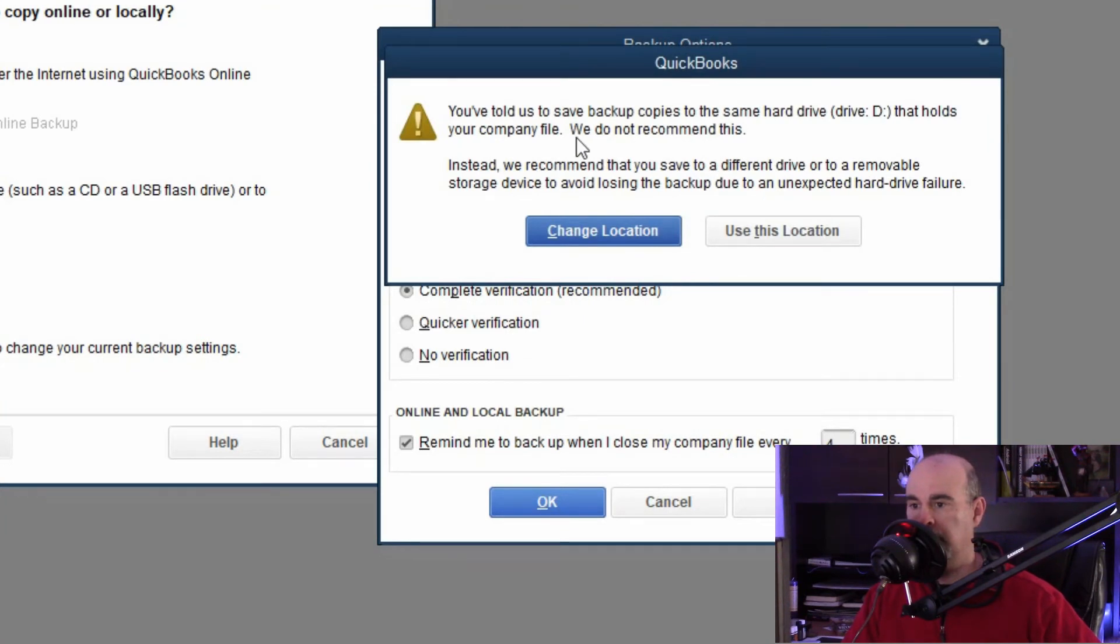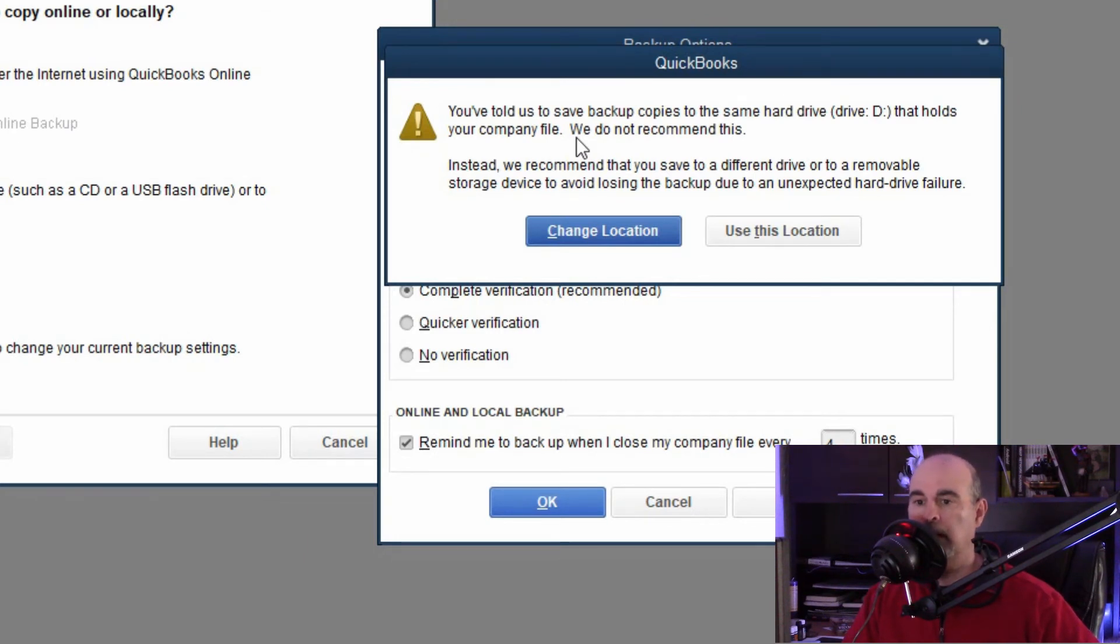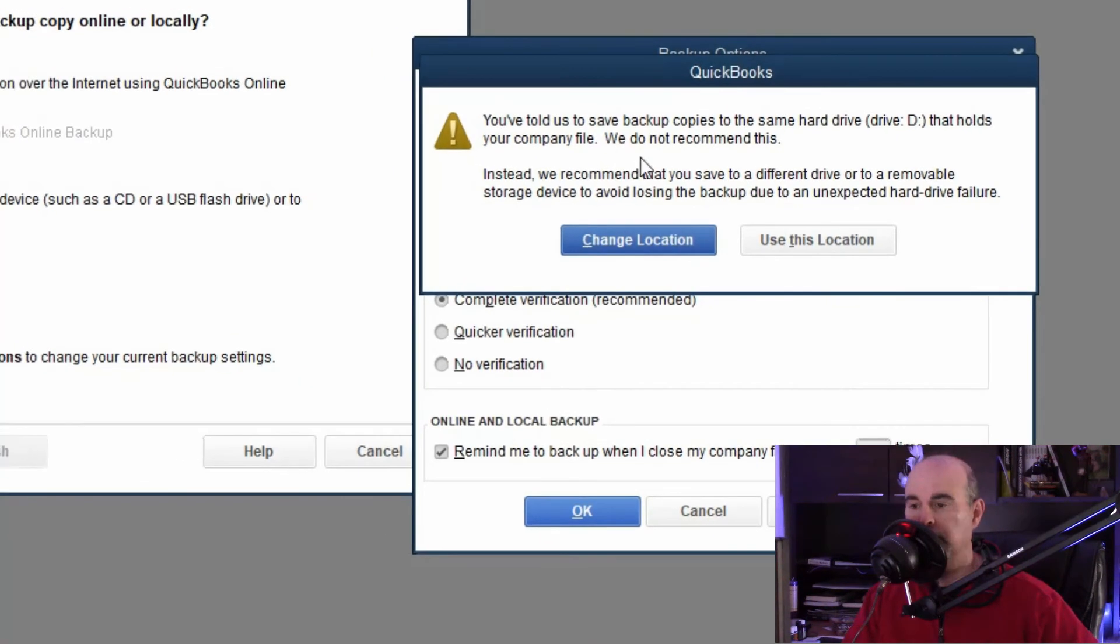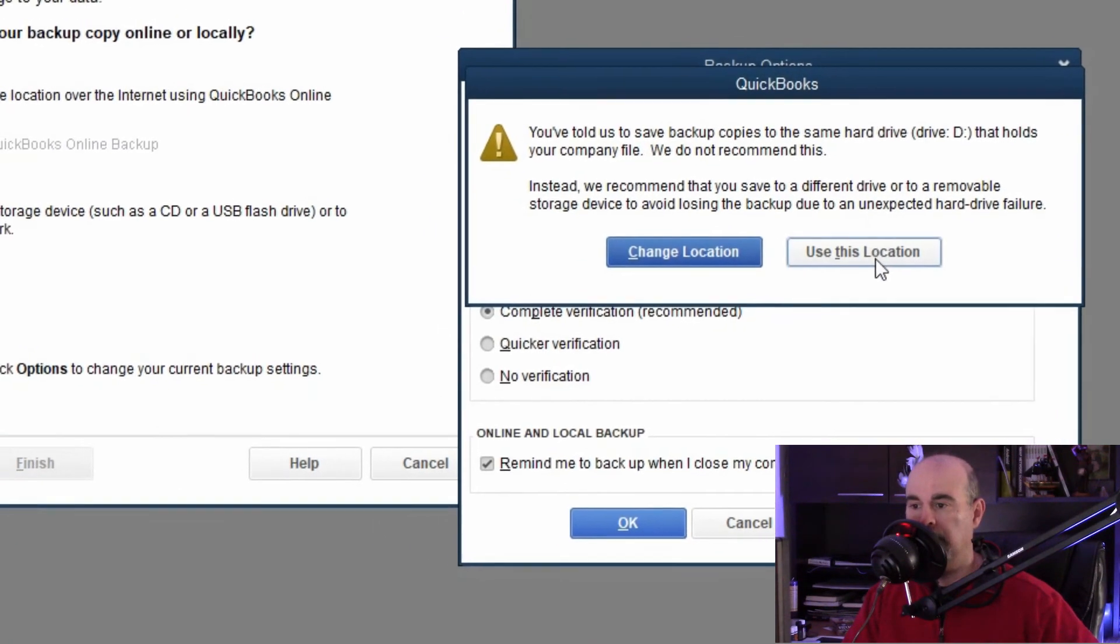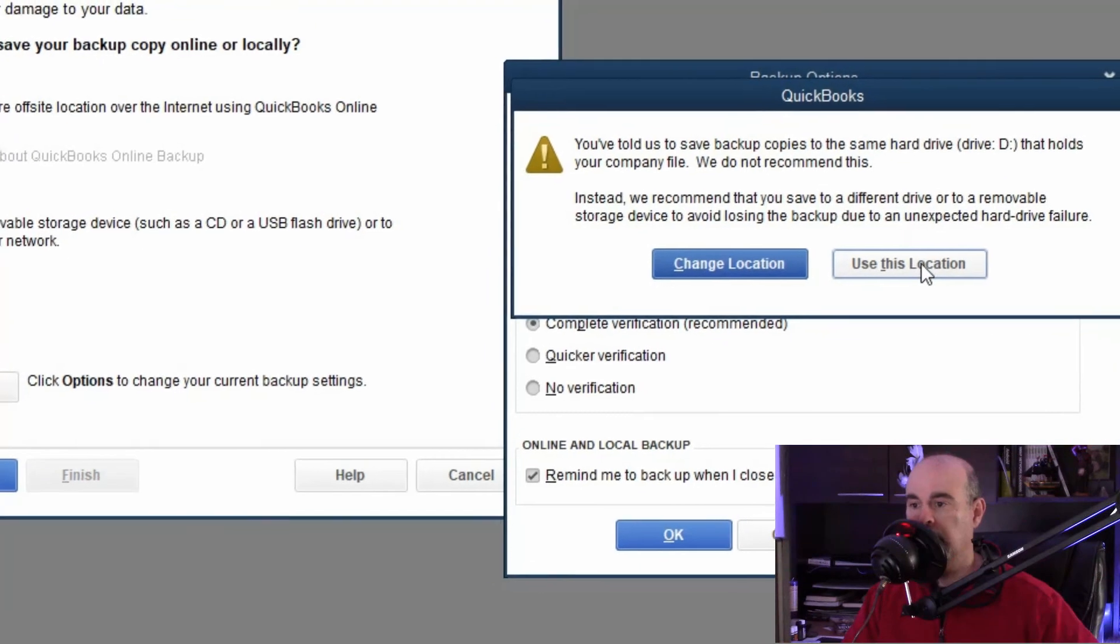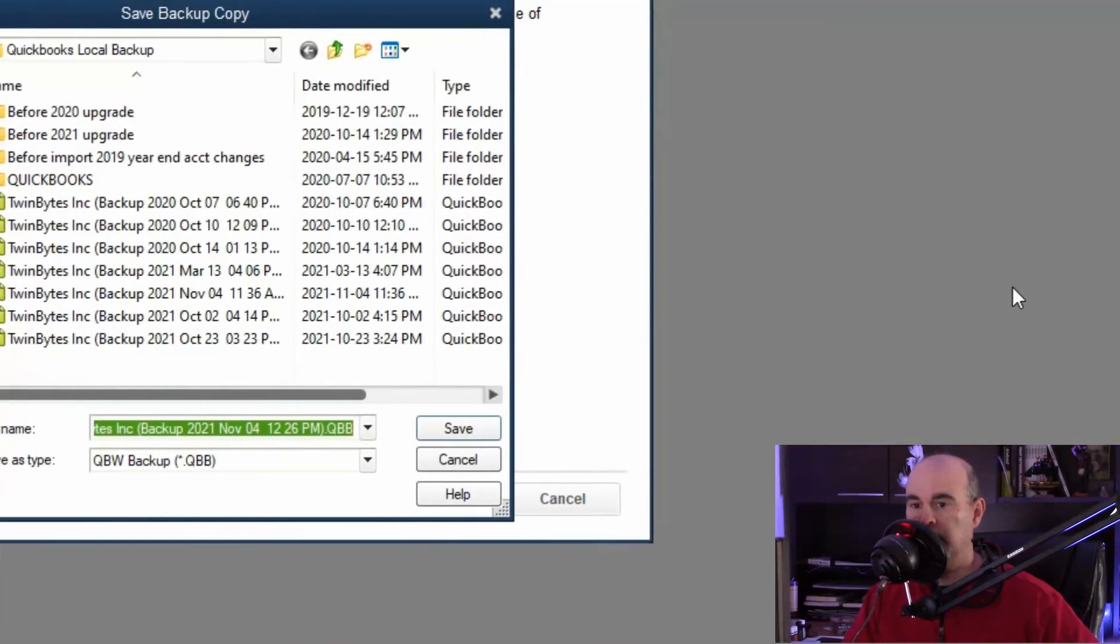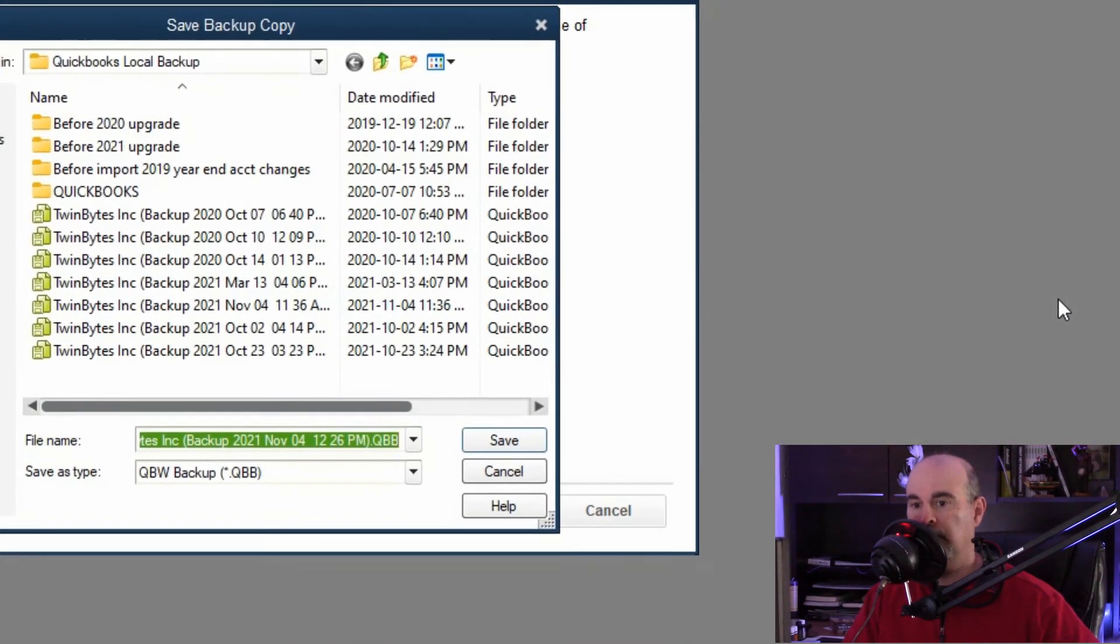It's confirming that the hard drive that you're saving it to is the same as the drive that the data is on. It's not a good idea to do that but if you're storing it there and then backing up everything to an external afterwards, that's okay as long as in the end you're going to have a copy of your data in two different places in case the one drive dies. So I'm going to say use this location anyway.